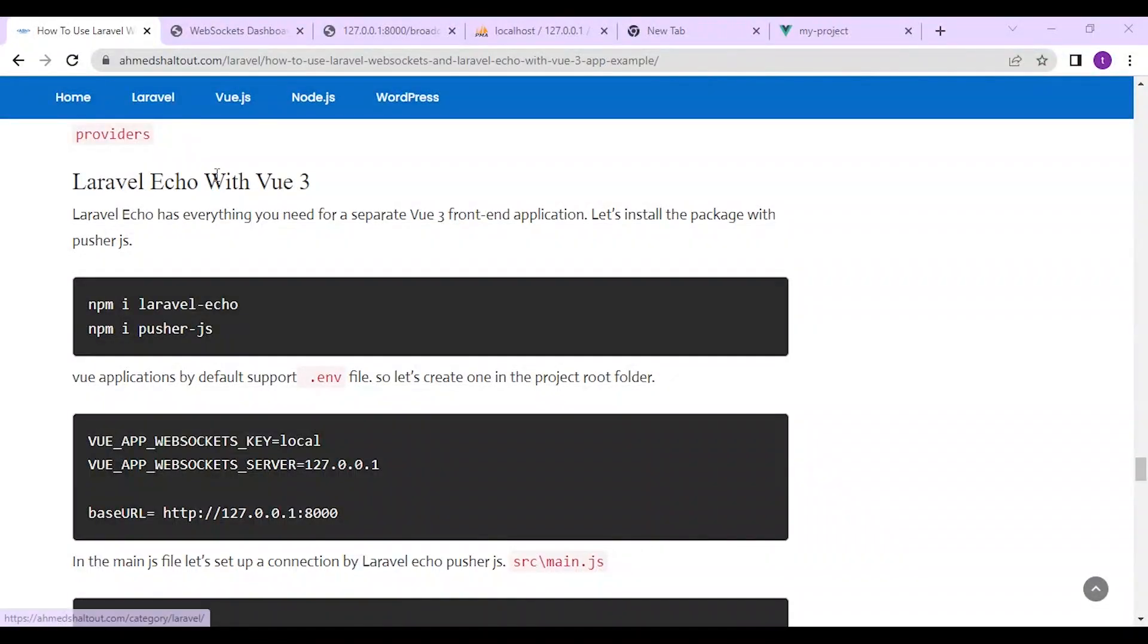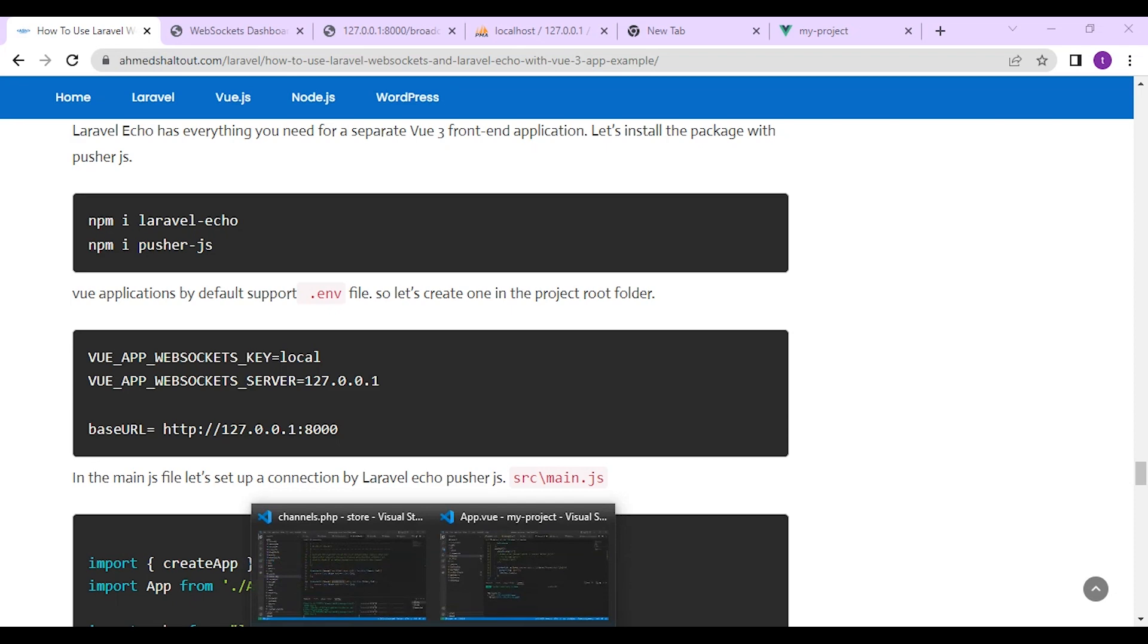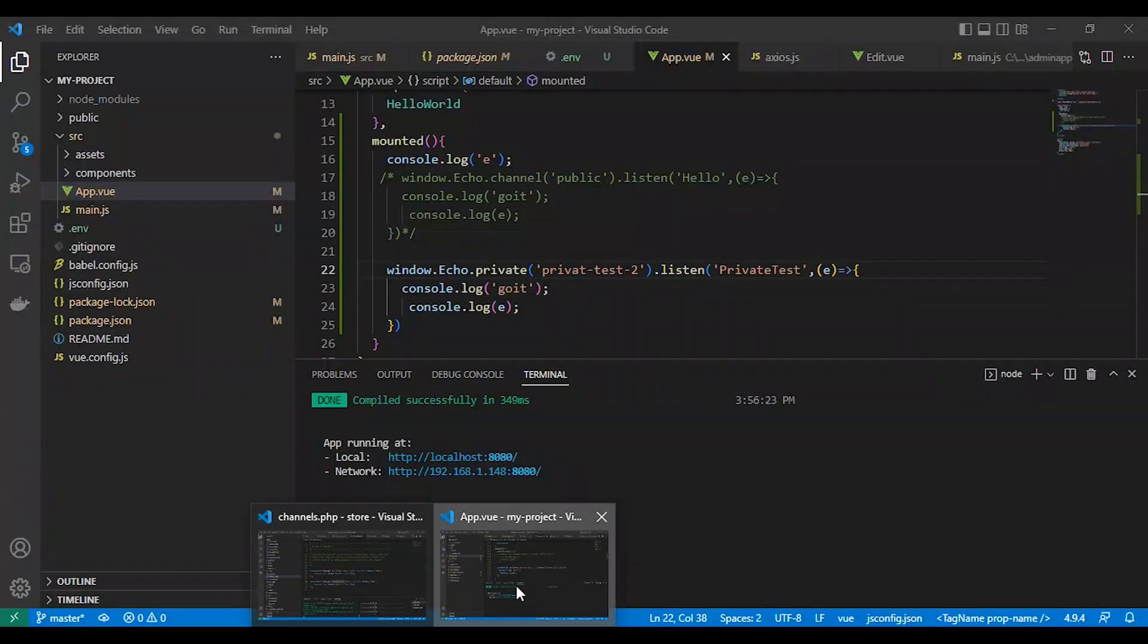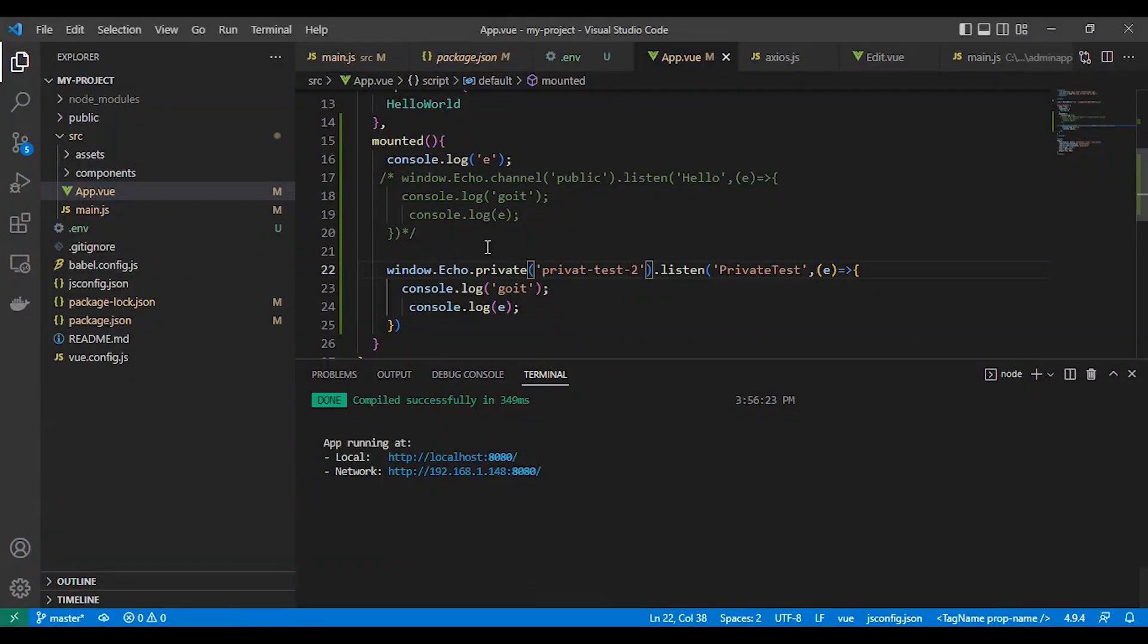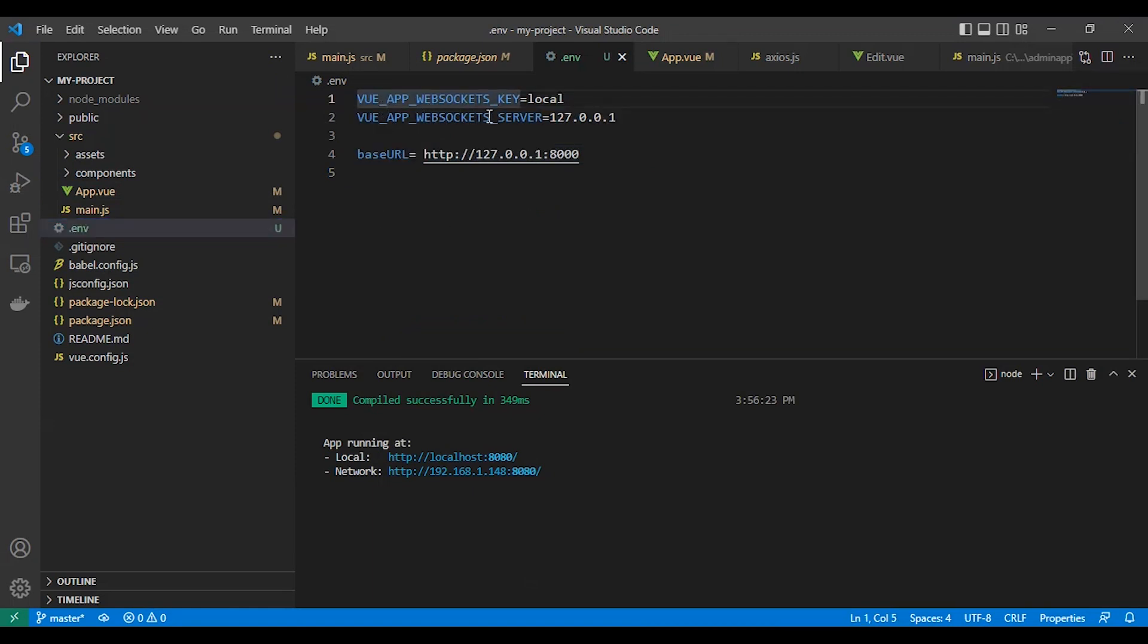Laravel Echo with Vue Three. Everything you need for a separated Vue Three frontend application. I have created a Vue Three application and I installed Laravel Echo and Pusher JS with the Vue app WebSocket key and WebSocket server. As you can see here the localhost without any port. Laravel our Vue Three supported dot env files. Don't worry about it. Just create the file in the root folder. And I mean JS file.